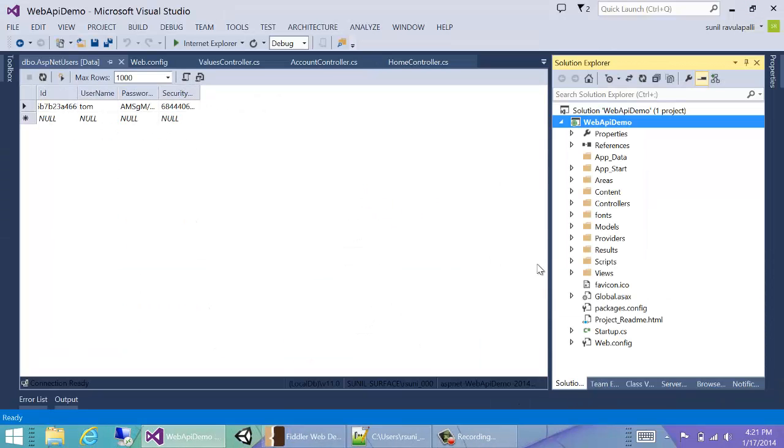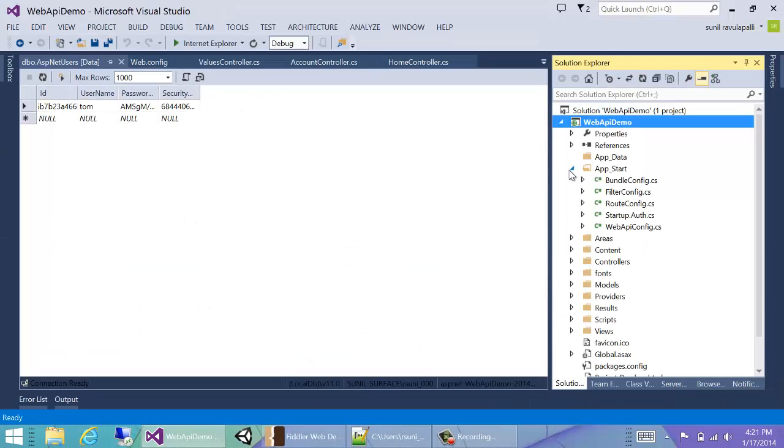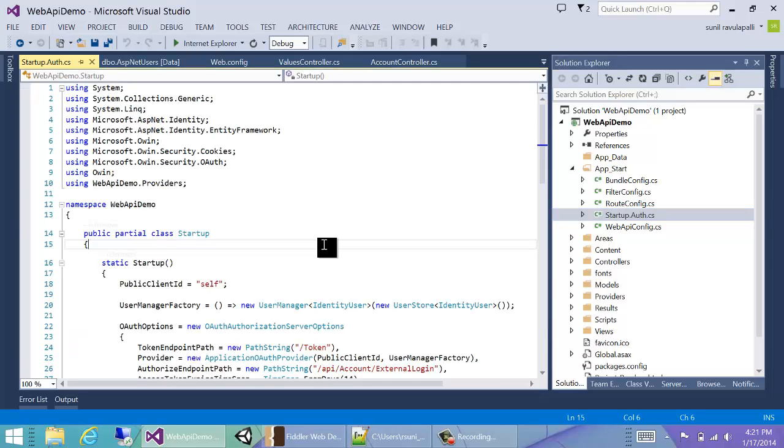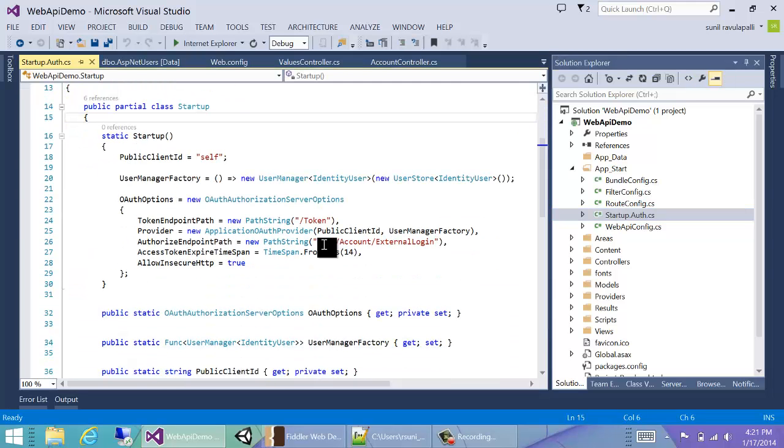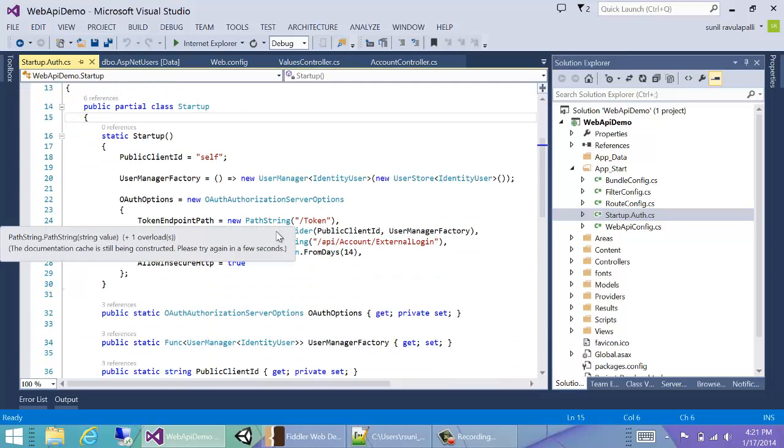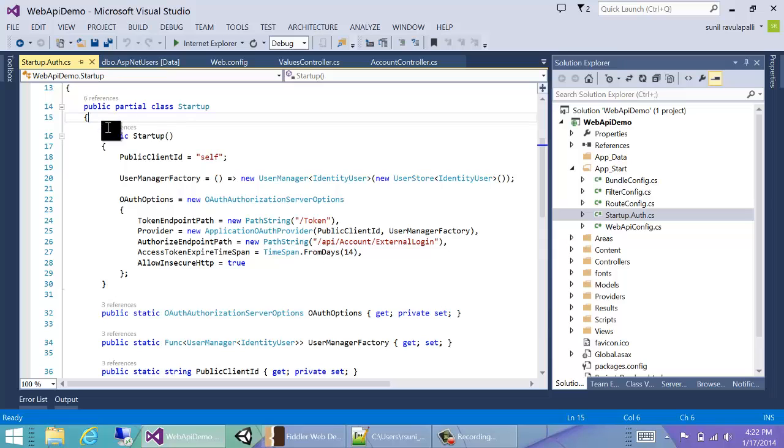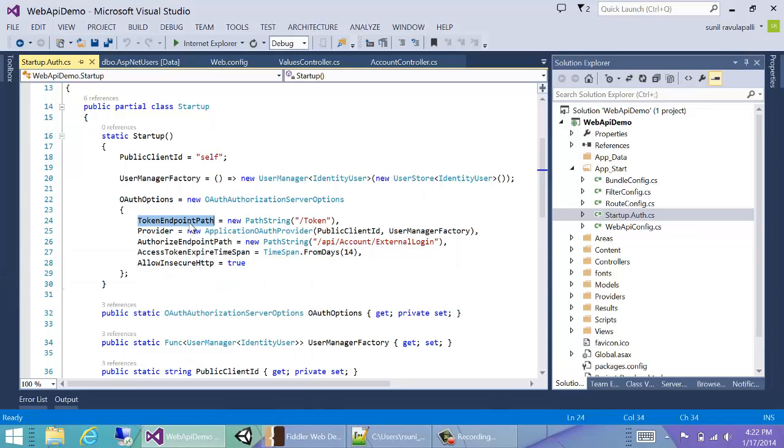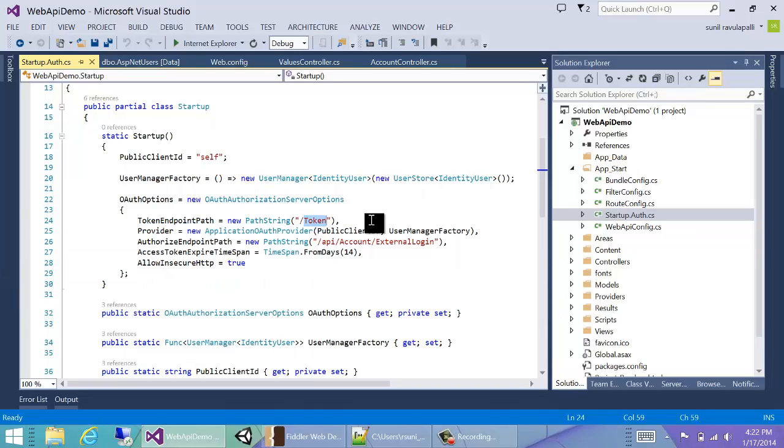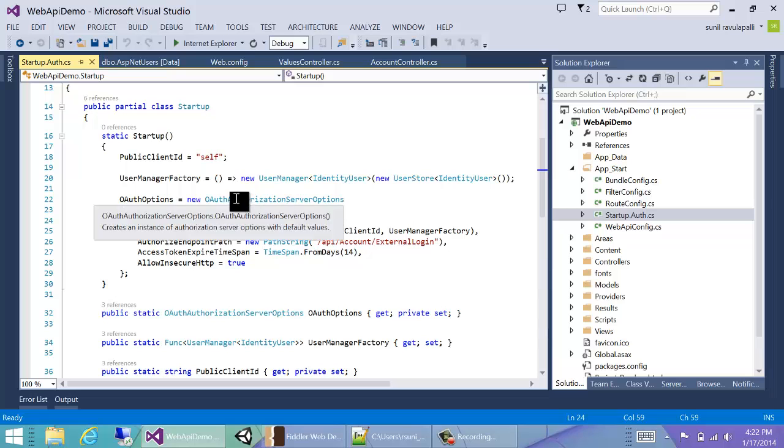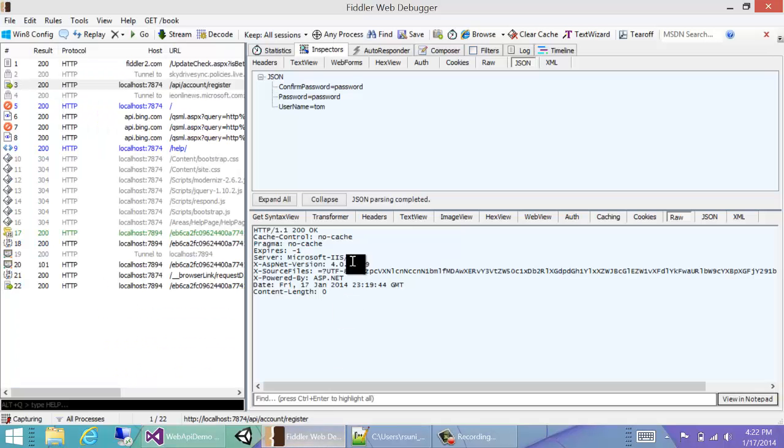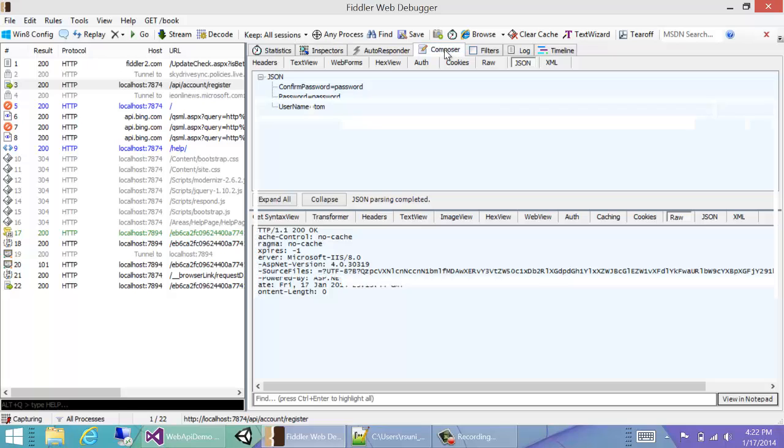To log in, we can get the information from this file. We'll see that in startup.auth.cs we have some OAuth options, and the token endpoint path is /token. So what we can do is try to log in.